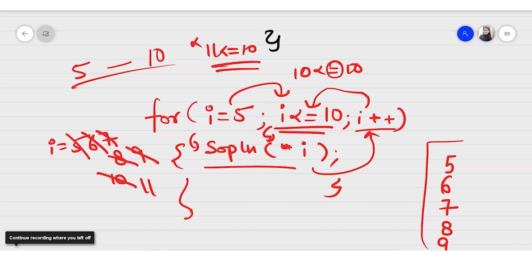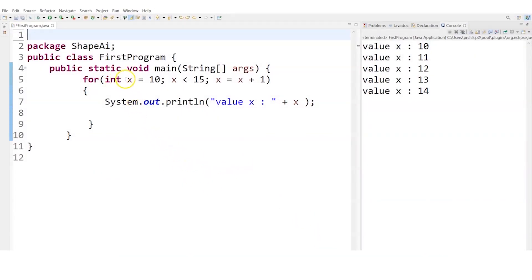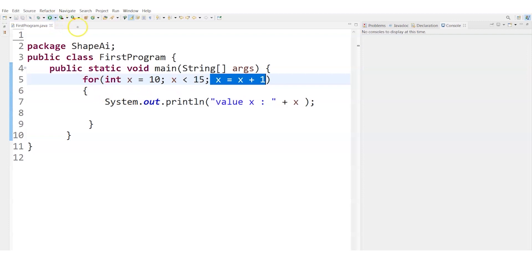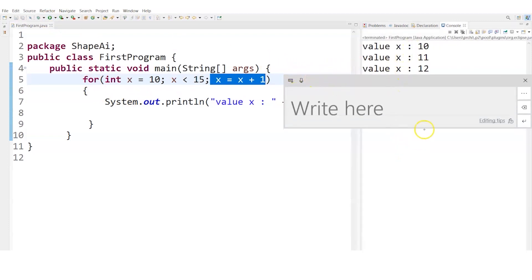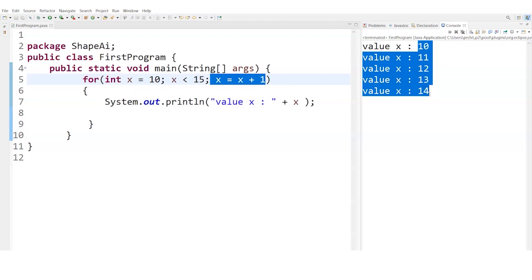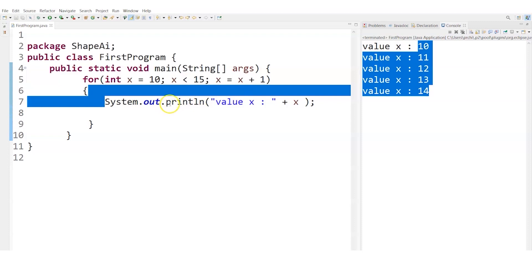Let me give you a practical glimpse. I've written code where I initialize the value, set the condition, and update. I said start from 10 and stop at 15, incrementing one by one. Running this gives 10, 11, 12, 13, 14 printed. In just two lines I get 10 to 14, whereas without the for loop you'd have to write five separate system.out.println statements.